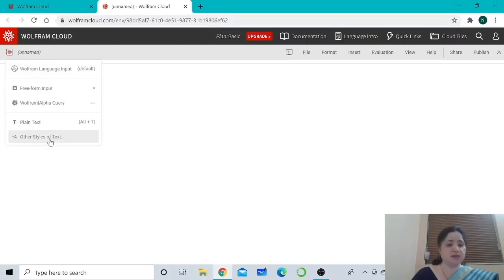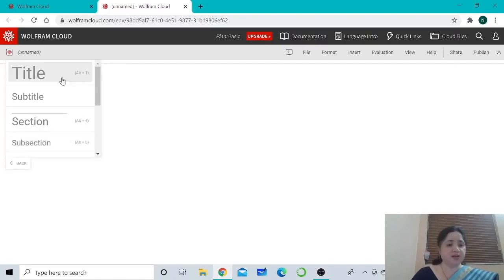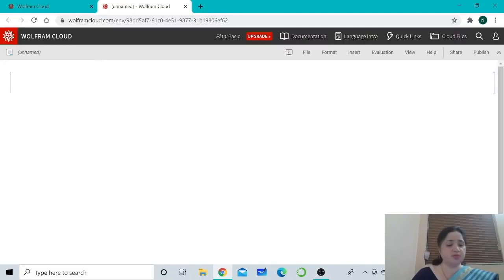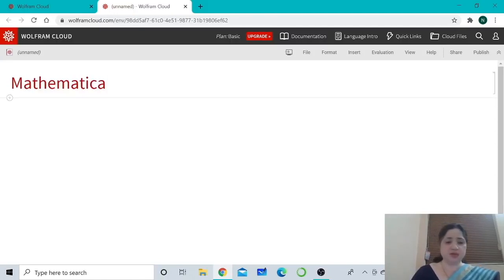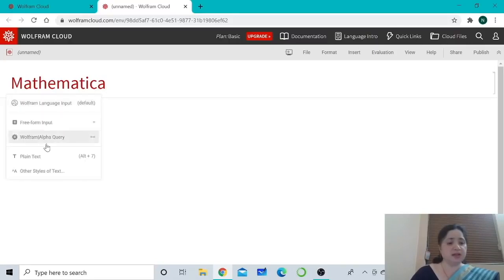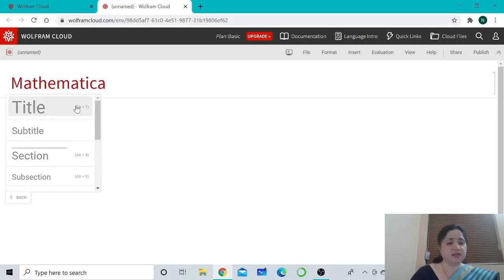When you click on the plus sign, it brings up a menu that allows you to choose the type of input you want. Let's press 'Other Styles of Text' > 'Title' from the drop-down menu. Now you have a big blinking cursor on your document. You can also see the shortcut keys to select the type of input.